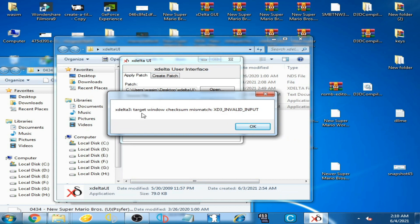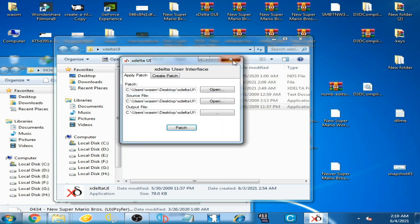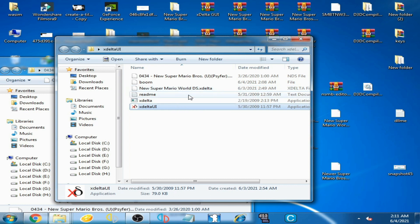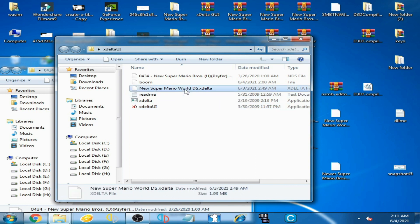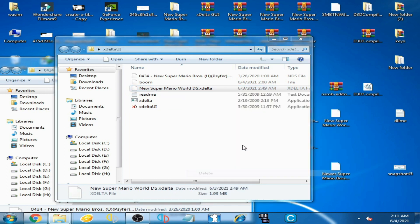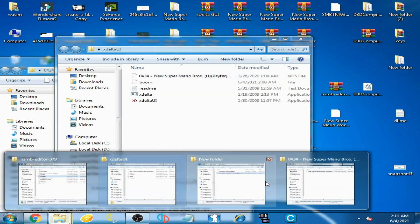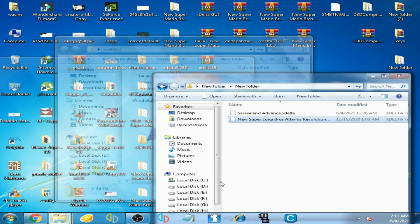Now you can see this error again. I think this file is corrupted, so don't use corrupt files for patching NDS ROMs. You can use another file instead. I delete it and I have one more xdelta file.